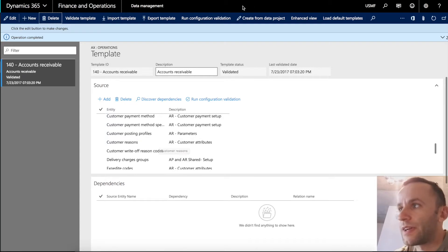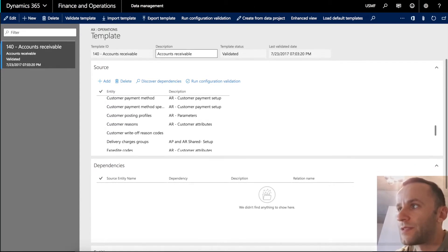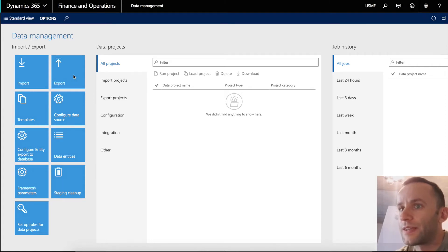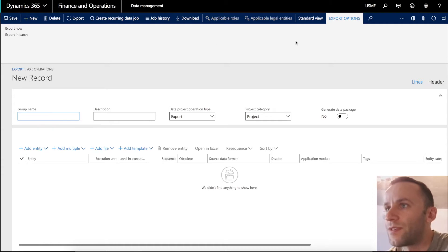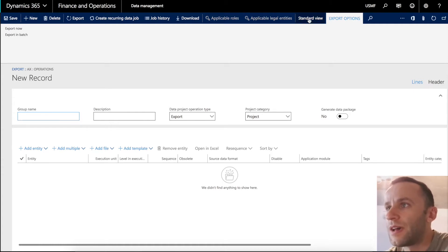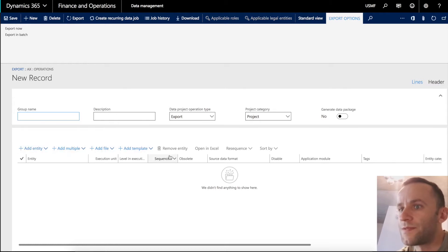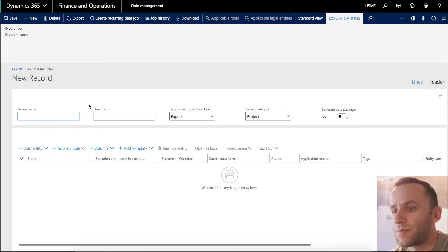So I'm going to close that form and let's try to export some demo data that we have in our entity. So I'm going to click export. Please note that I'm using enhanced view. There are two options, standard view and enhanced view. So the one you see here, it's enhanced view. I'm going to, first of all, name my group for the export. I'm going to name it AR3.